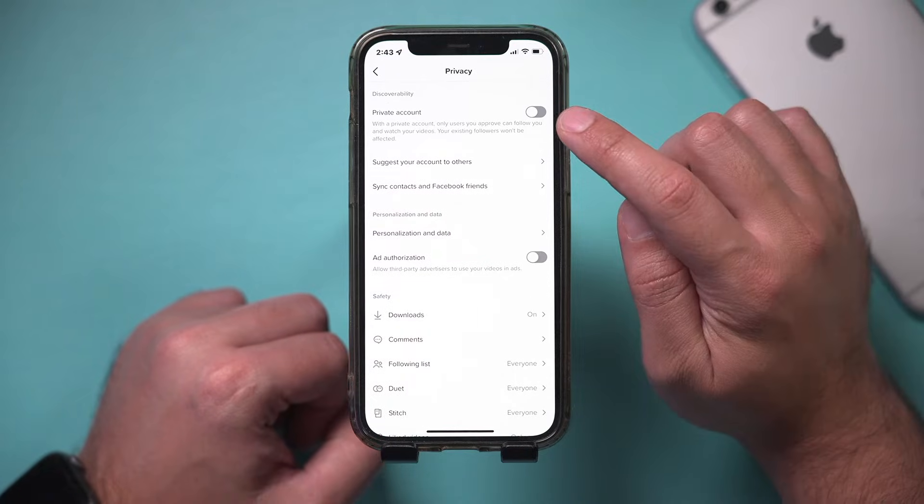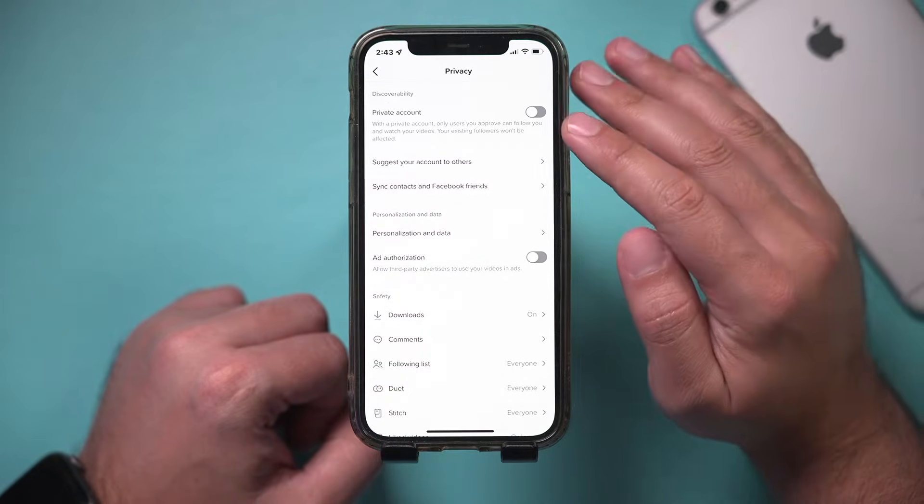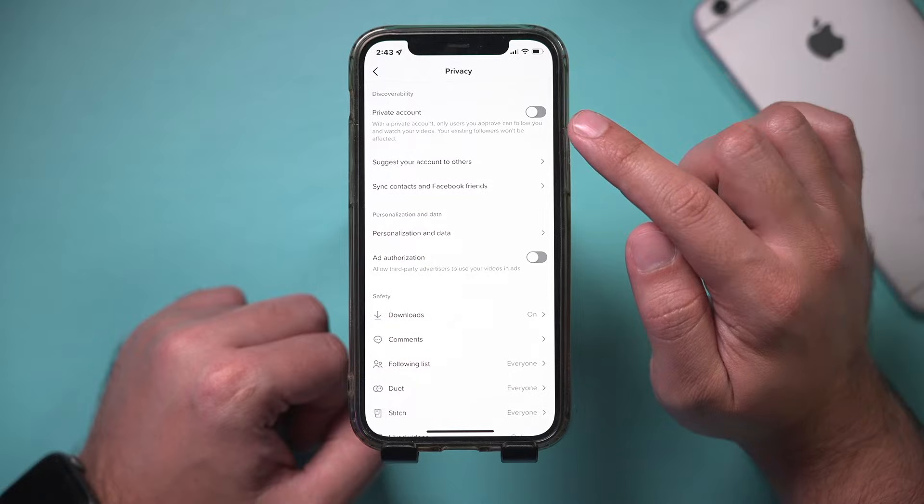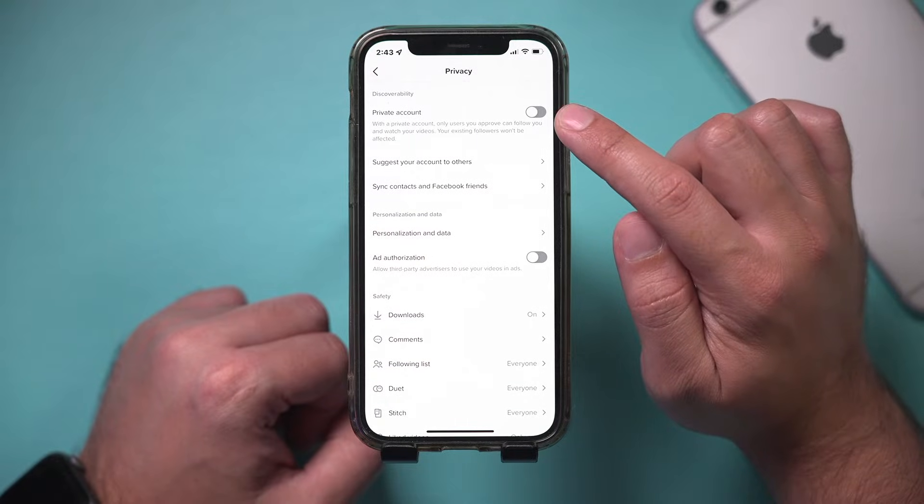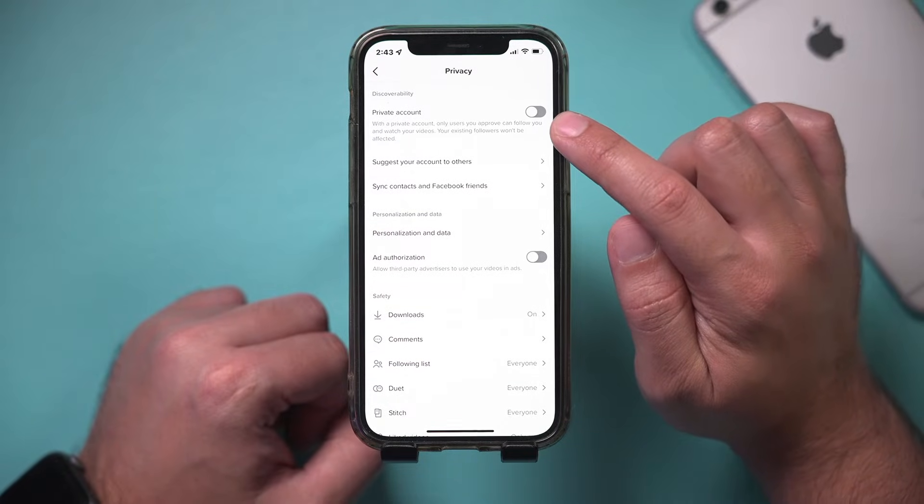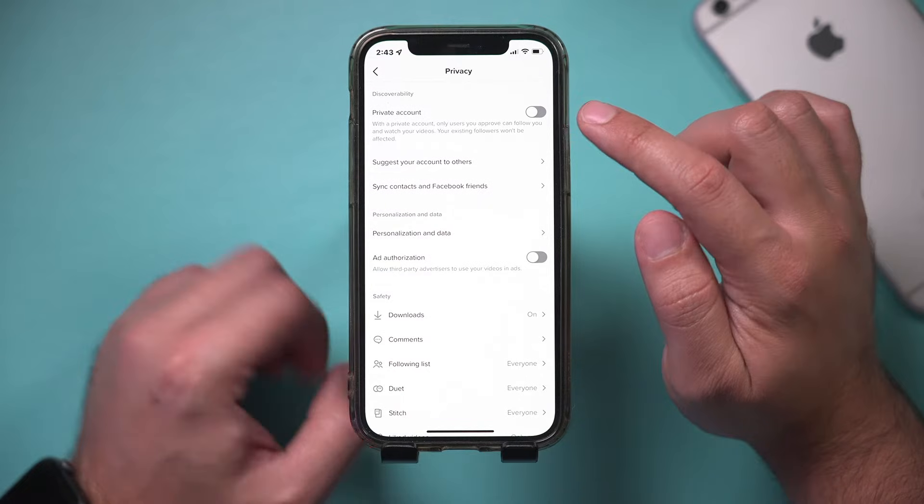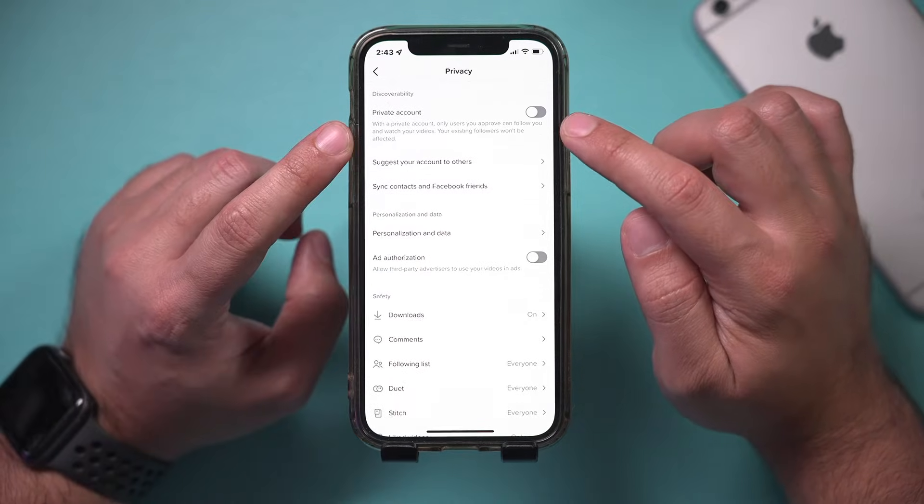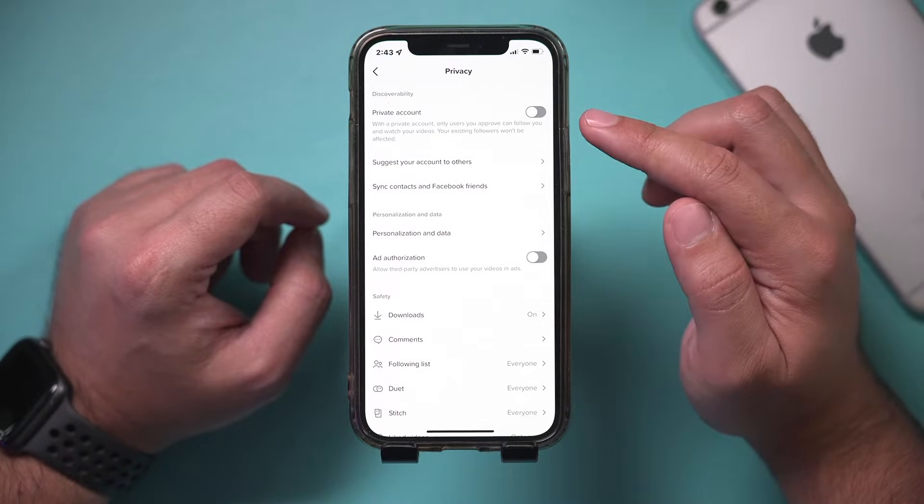So here there's an option to set an account to be completely private. And if you're under 16, your account is also completely private here. So if you are trying to change this, you cannot change this.